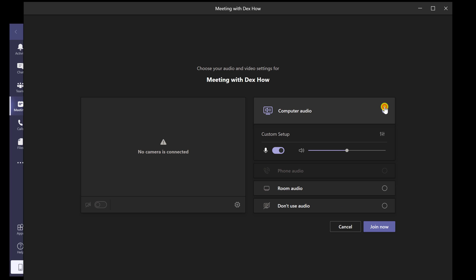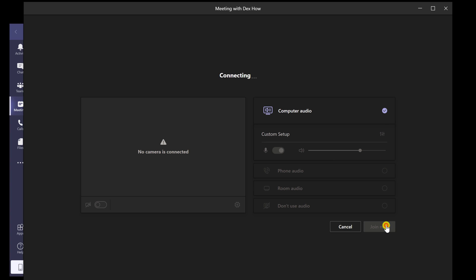Select the audio you will be using. To start the meeting, click Join now.